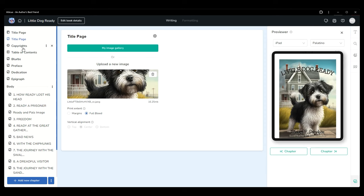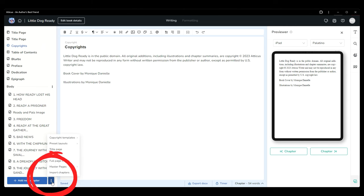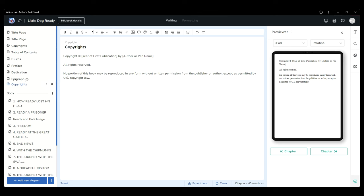You'll also find a copyright page template in the front matter. If you have your own, you can delete the text that is included and insert your preferred details. If you click the three dots beside the add chapter button, you can even choose alternate versions of this template to suit your specific needs.